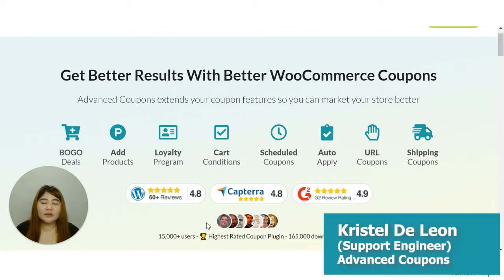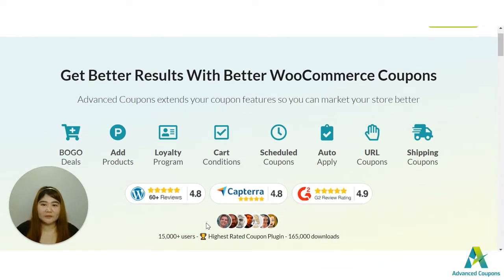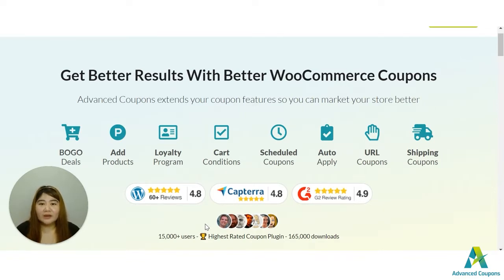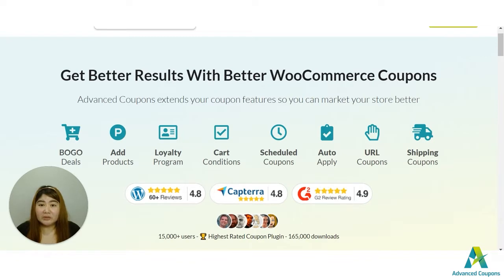Hi store owners, my name is Crystal and welcome to Advanced Coupons channel. BOGO deals are common in retail where you buy one item at full price and get the other one for a discounted amount. With our Advanced Coupons premium plugin, we can give you different options for creating BOGO deals. You could target a specific product, a specific category, or use all items in your shop.